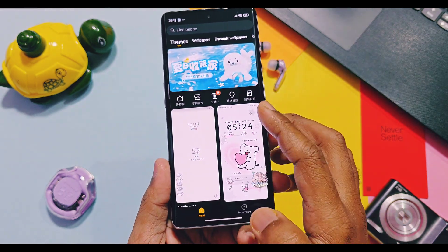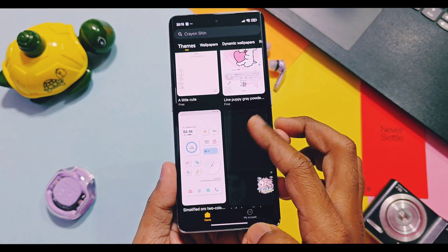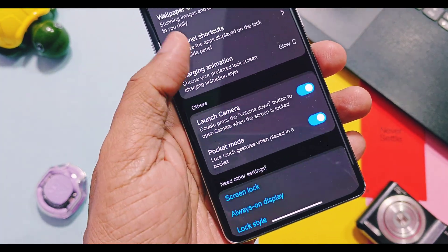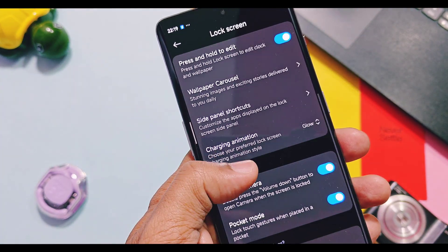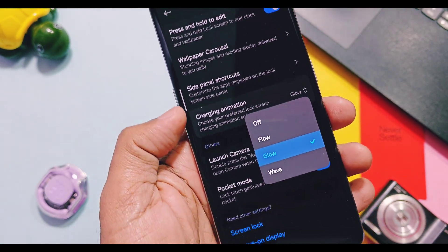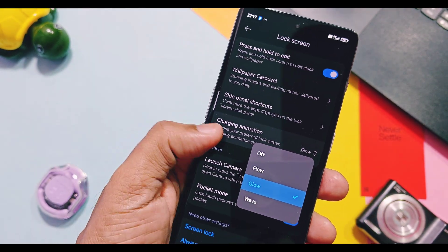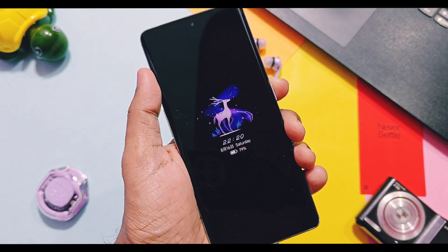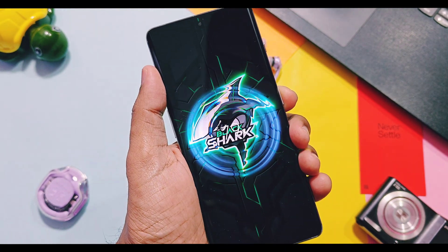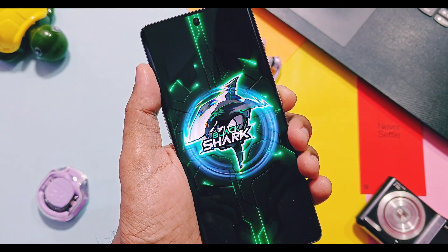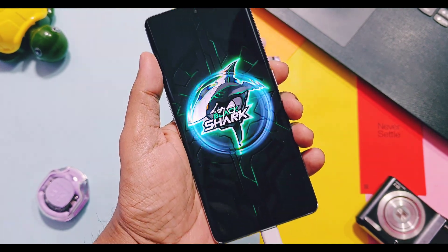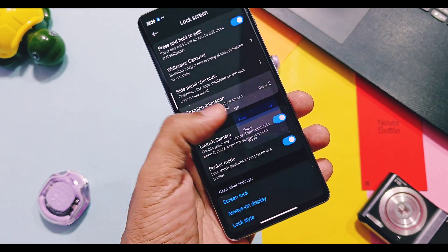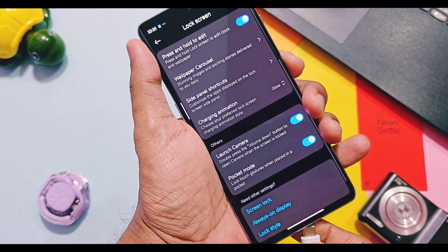All HyperOS themes are available in this build and they are working great. On the lock screen, you get charging animations — these are amazing charging animations which give a next-level experience when you connect to a charger. There are three types of animations available: Flow, Glow, and Wave. All of them look amazing.